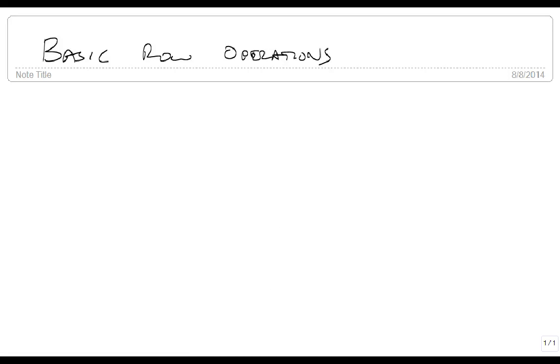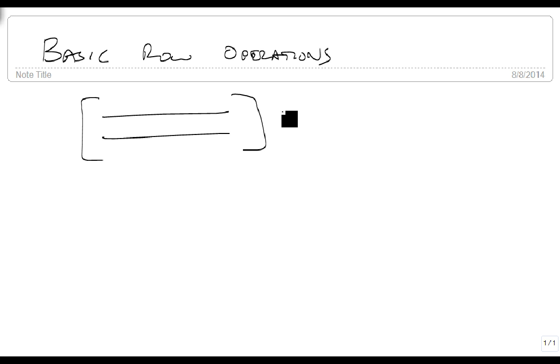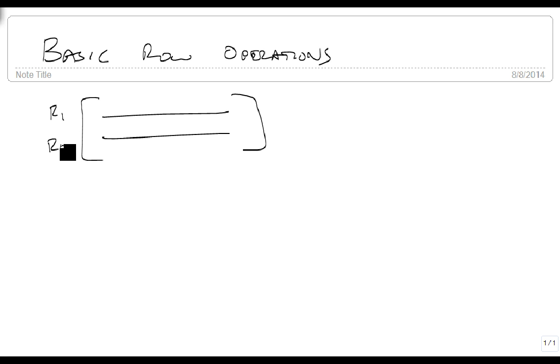We're going to talk about the basic row operations and provide some definitions. If we have a matrix with some rows, we define this to be row 1 and this to be row 2. We use subscripts to tell us which one it is, and the R says that it's a row.